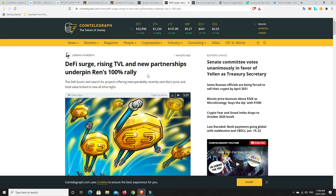But congratulations to anyone who is in REN. People like me who held and were like, I still believe in the project. I think it's got legs. And you weren't losing money in dollar value, so you didn't need to panic and get out. We were just being well outpaced by other projects and finally REN's starting to make a move. So, congratulations to all those and anyone who's in REN.